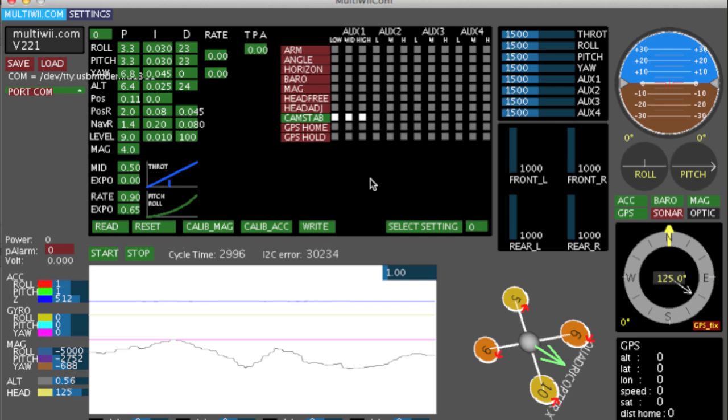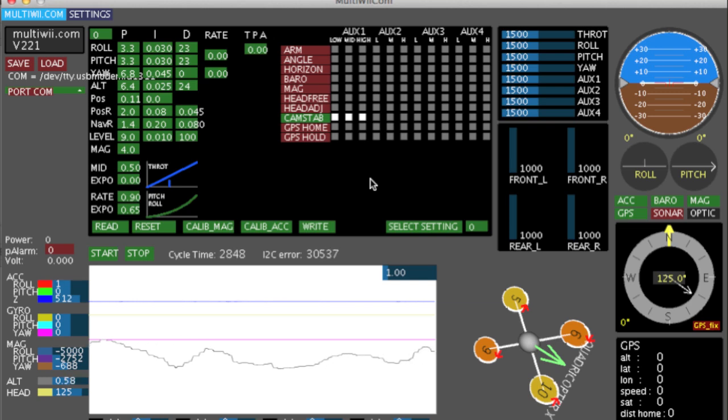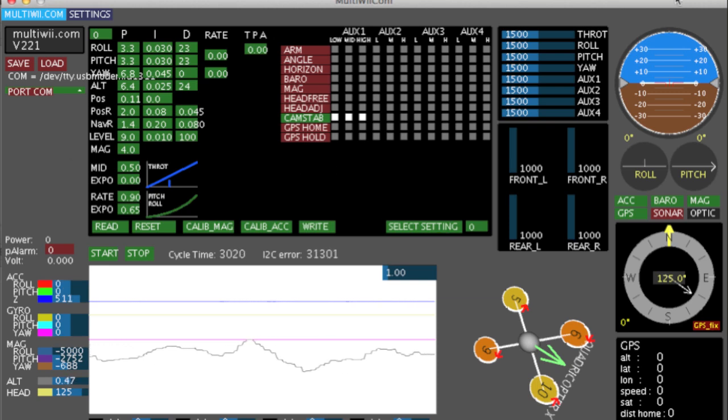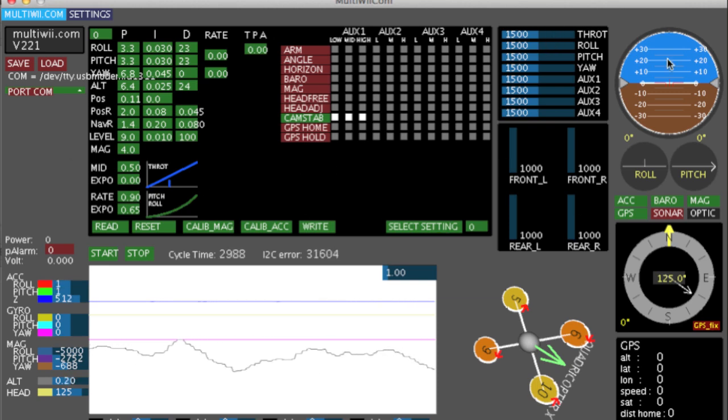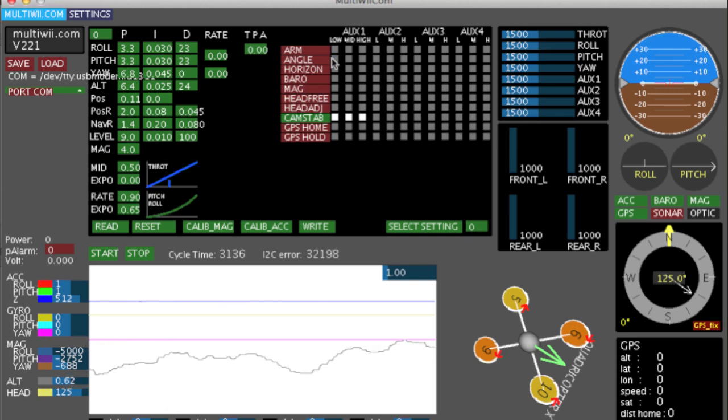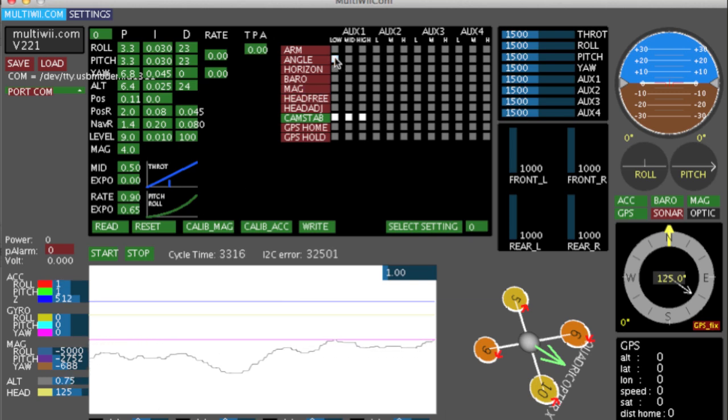I'm going to select cam stab across OX1 for the sake of my own sanity, because I want to show you some stuff in a minute and I need that actually active to show it to you. Pretty much all of this page is normal as per the previous versions. Nothing really has changed.